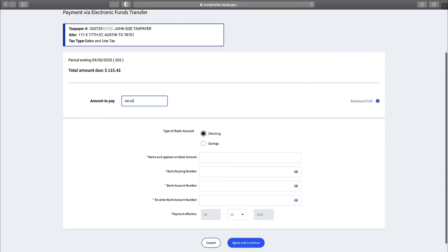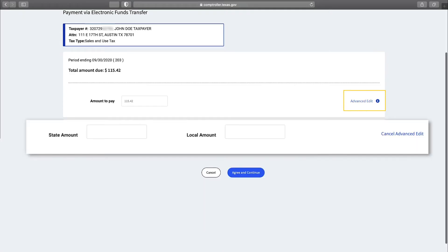If the return has not been filed, you must enter the amount to pay. If you make payments only for sales tax or direct pay and the return has not been filed, you must enter the state and local amounts due. Select the advanced edit to enter the state and local amounts. The amounts you enter will be combined with a total amount on the summary page.